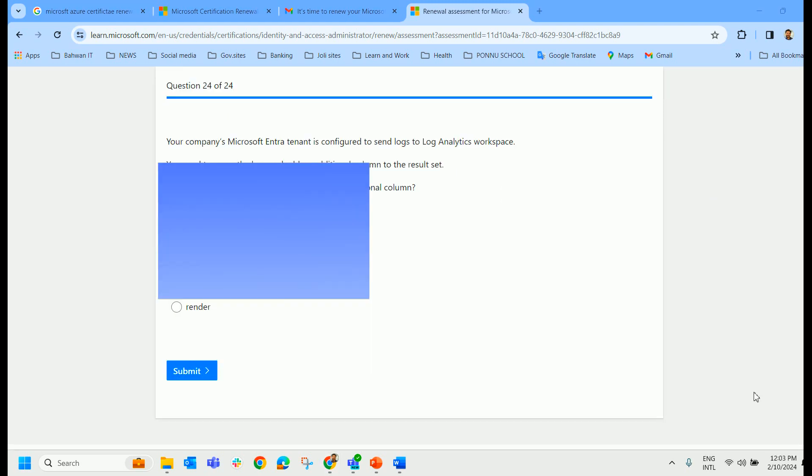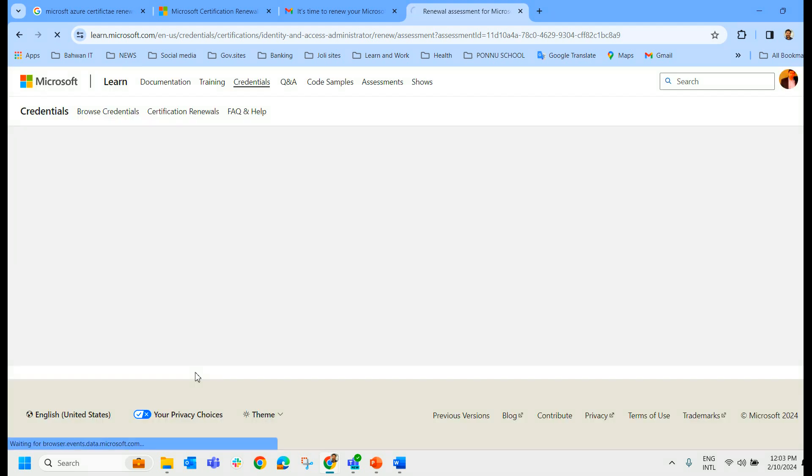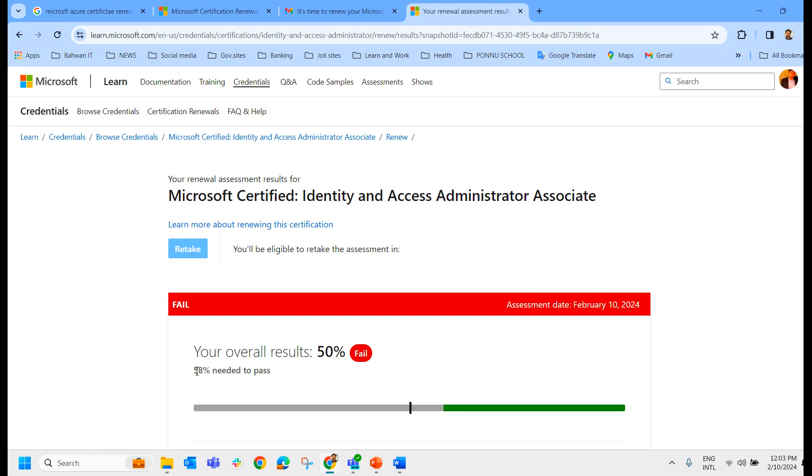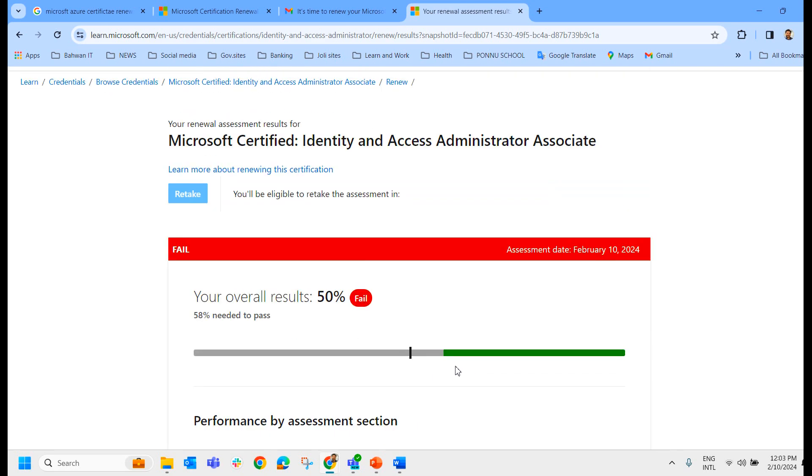I'm done with the exam. I had nearly 24 questions. I have attended all 24 questions and now I'm going to submit and let us see whether I pass or not. Yes. Fail. Unfortunately, I have failed the exam. It required 58 percent to pass the exam and I got only 50 percent and I can try next after 24 hours. So I will record the video tomorrow.